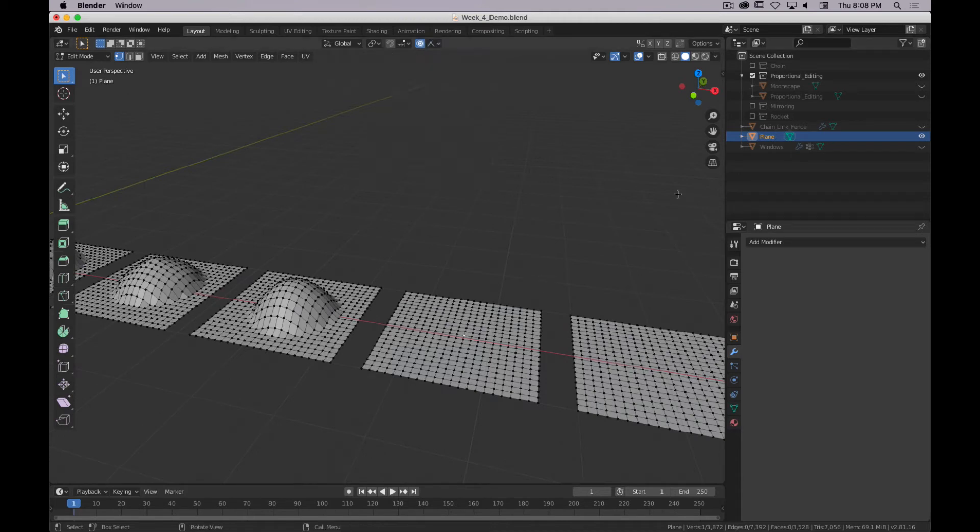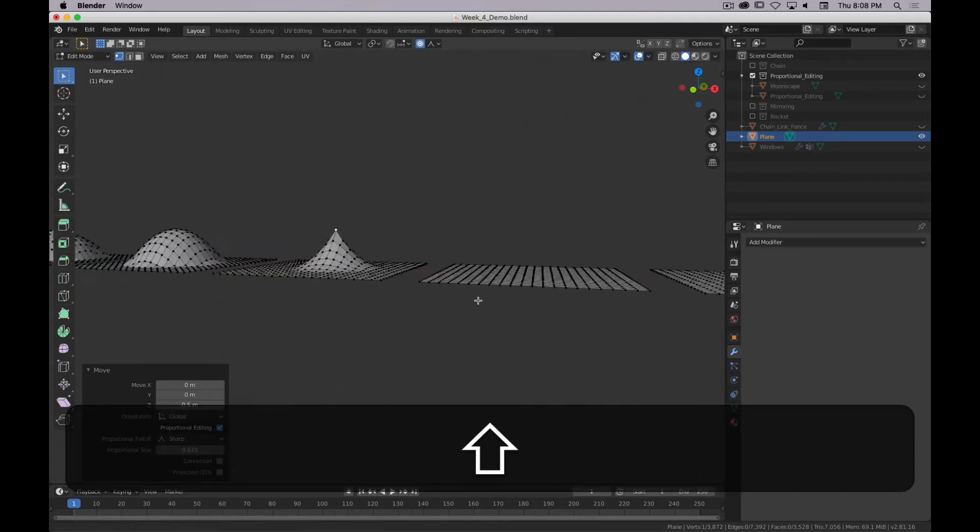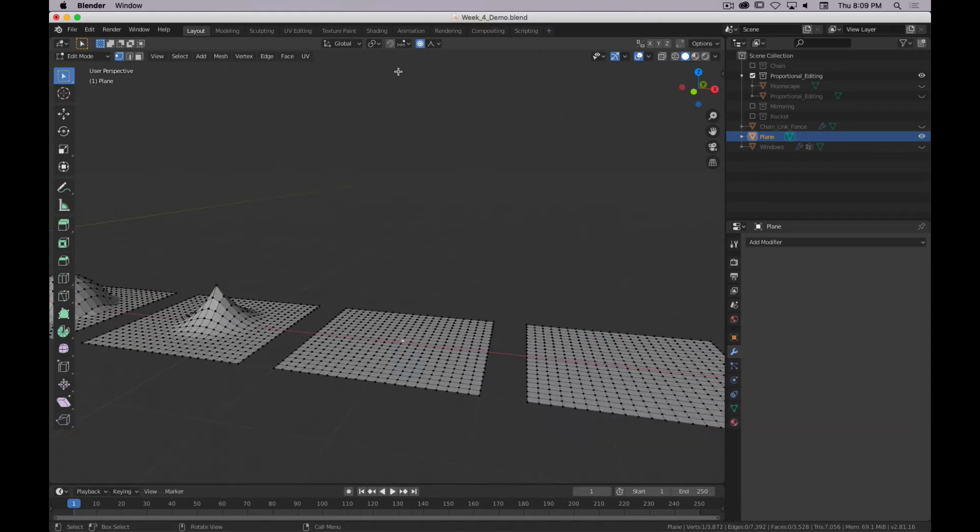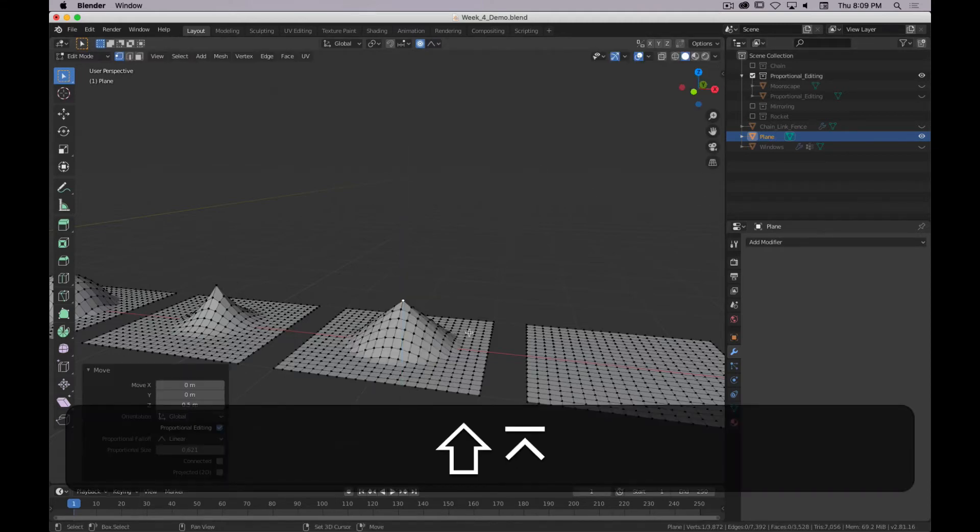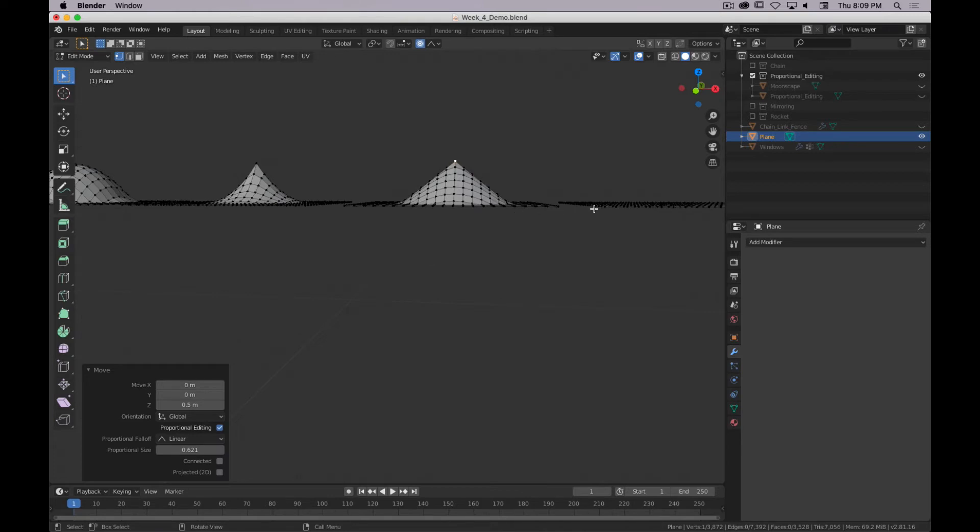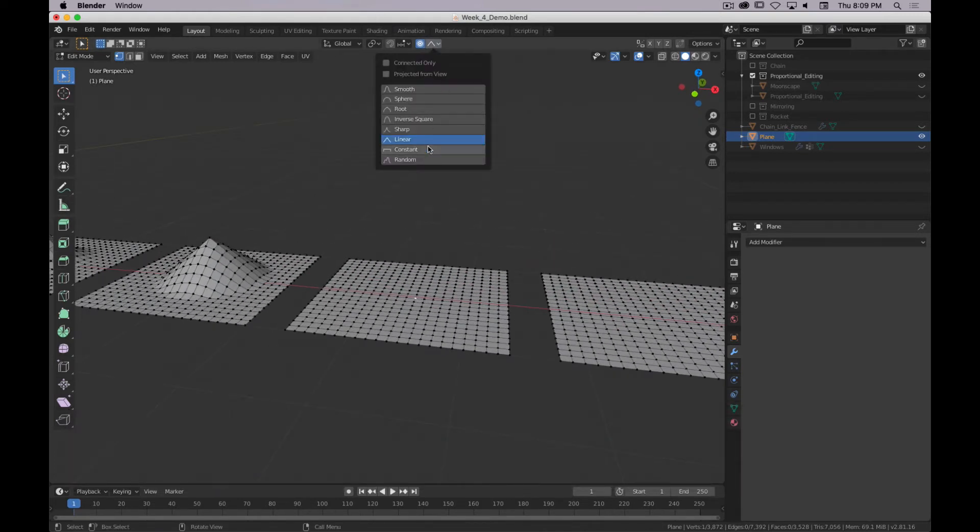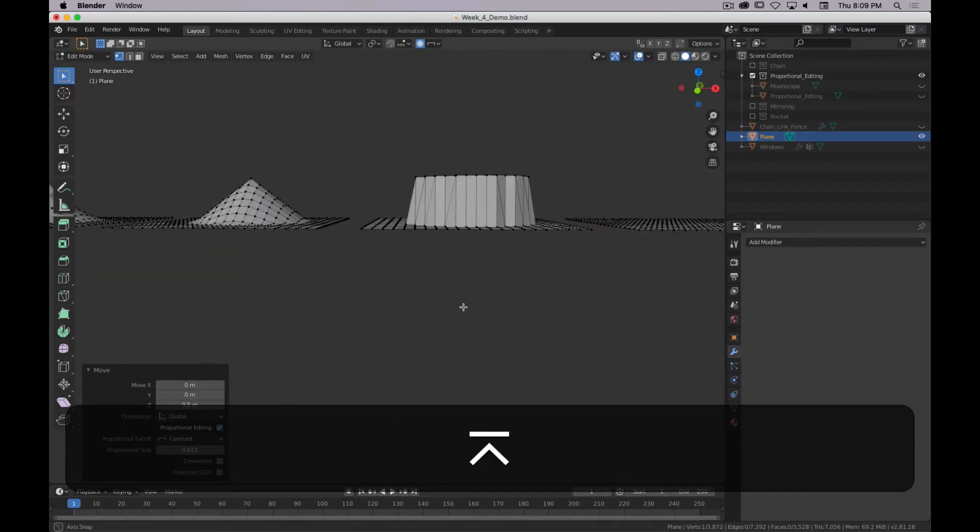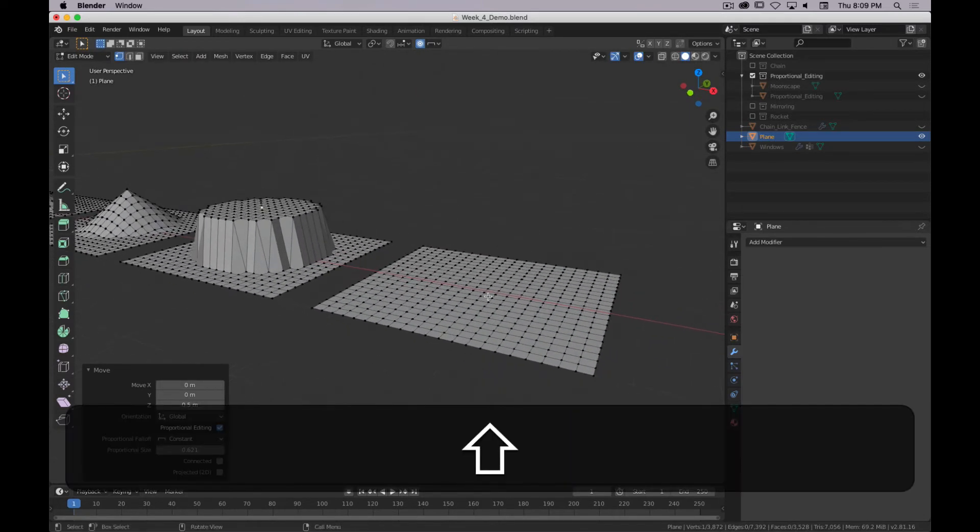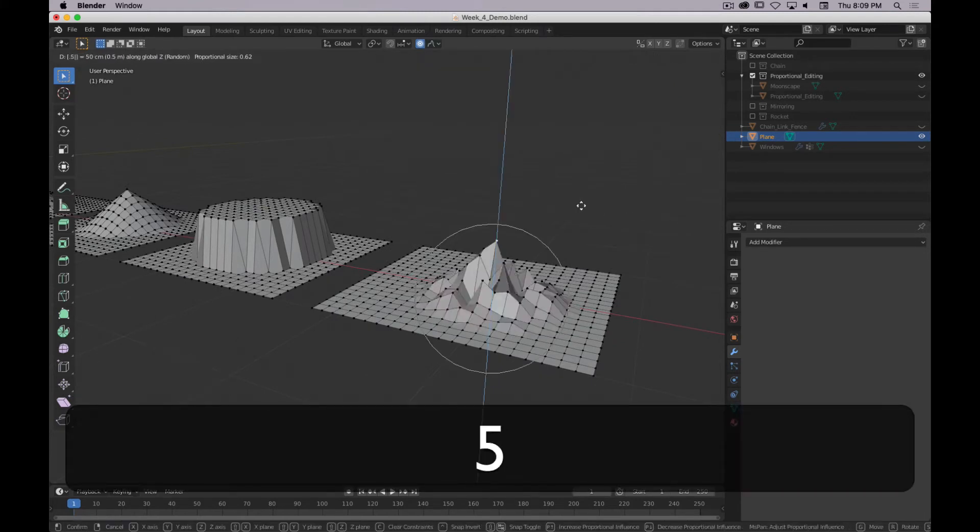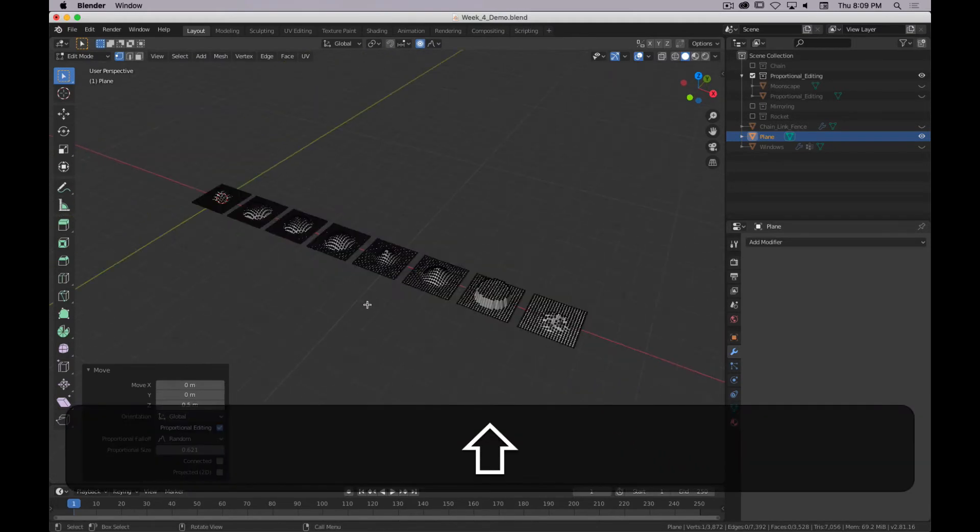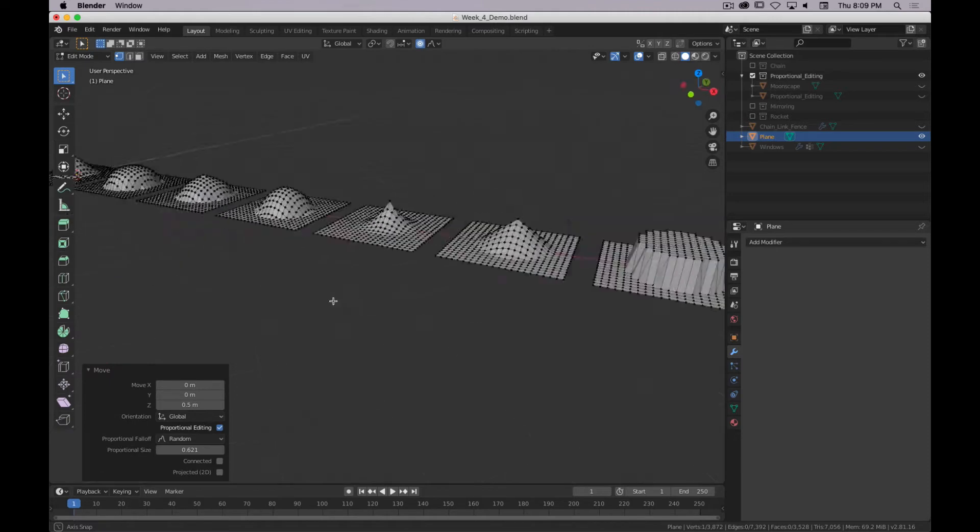Sharp. Linear. So these are straight edges. I'm going to go constant, creates kind of a plateau. And then this last one, random, gives us that. So you can see all sorts of different shapes and things.